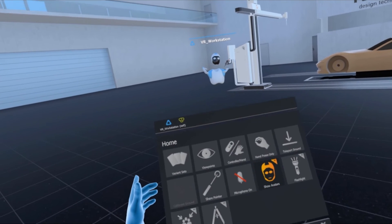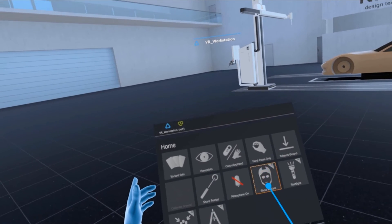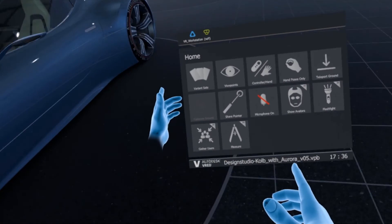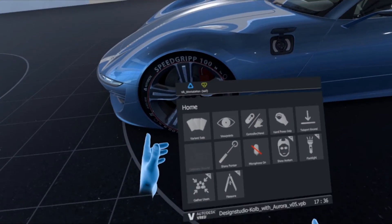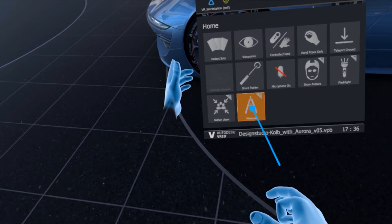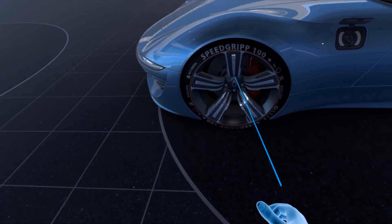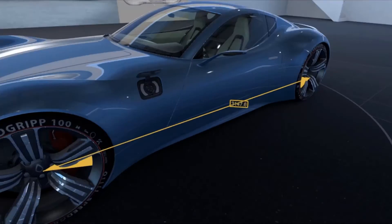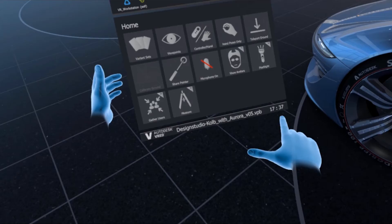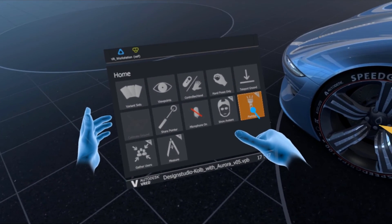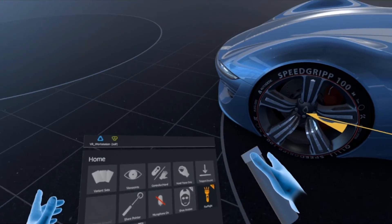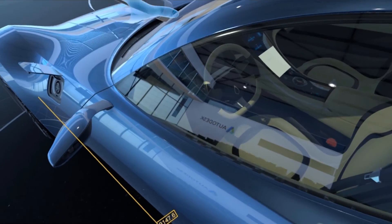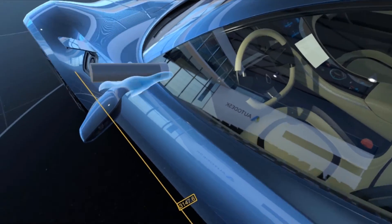Show and hide avatars, a measurement tool, gather users, and a flashlight were added in FRED Professional 2020.1 as examples that can of course be disabled in the main menu if not needed. To better explain how the new API can be used, we have added more Python scripts to the example folder. From here, users can start to learn and explore the new possibilities with the API.